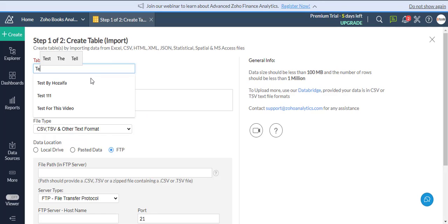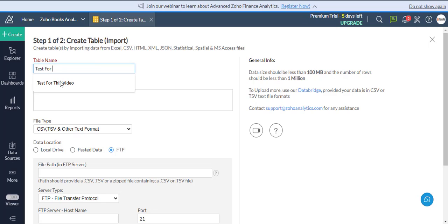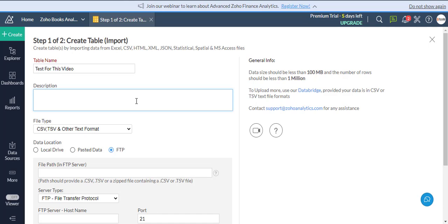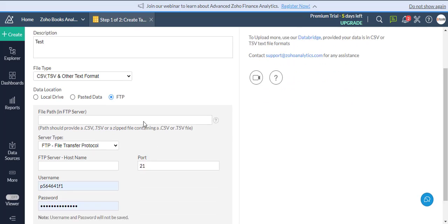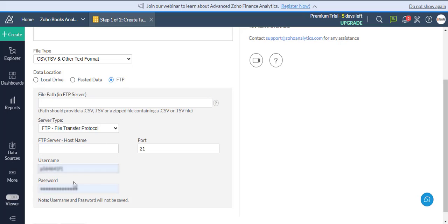Now enter the table name and description. Now enter the file path, hostname, username, and password in the FTP Server.